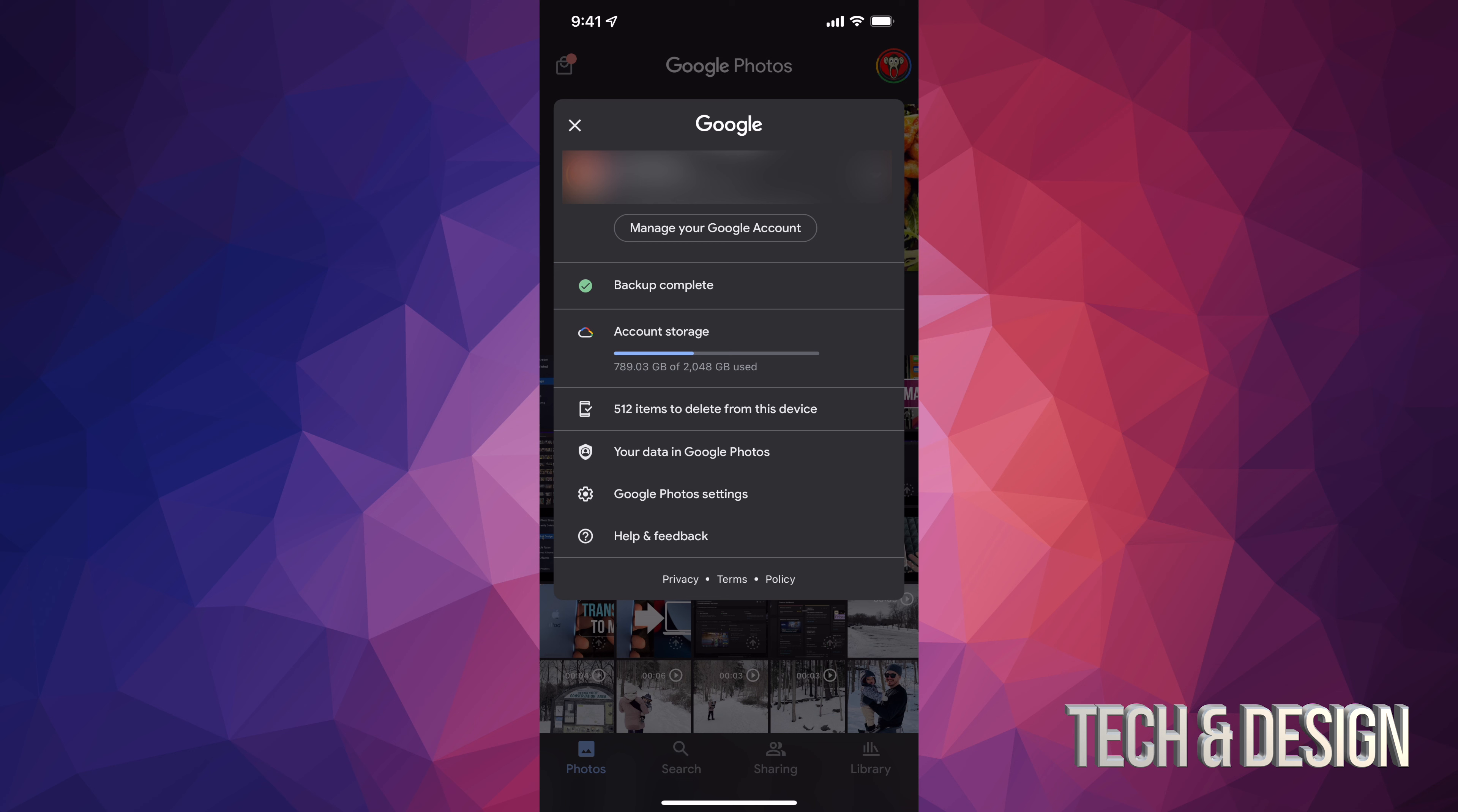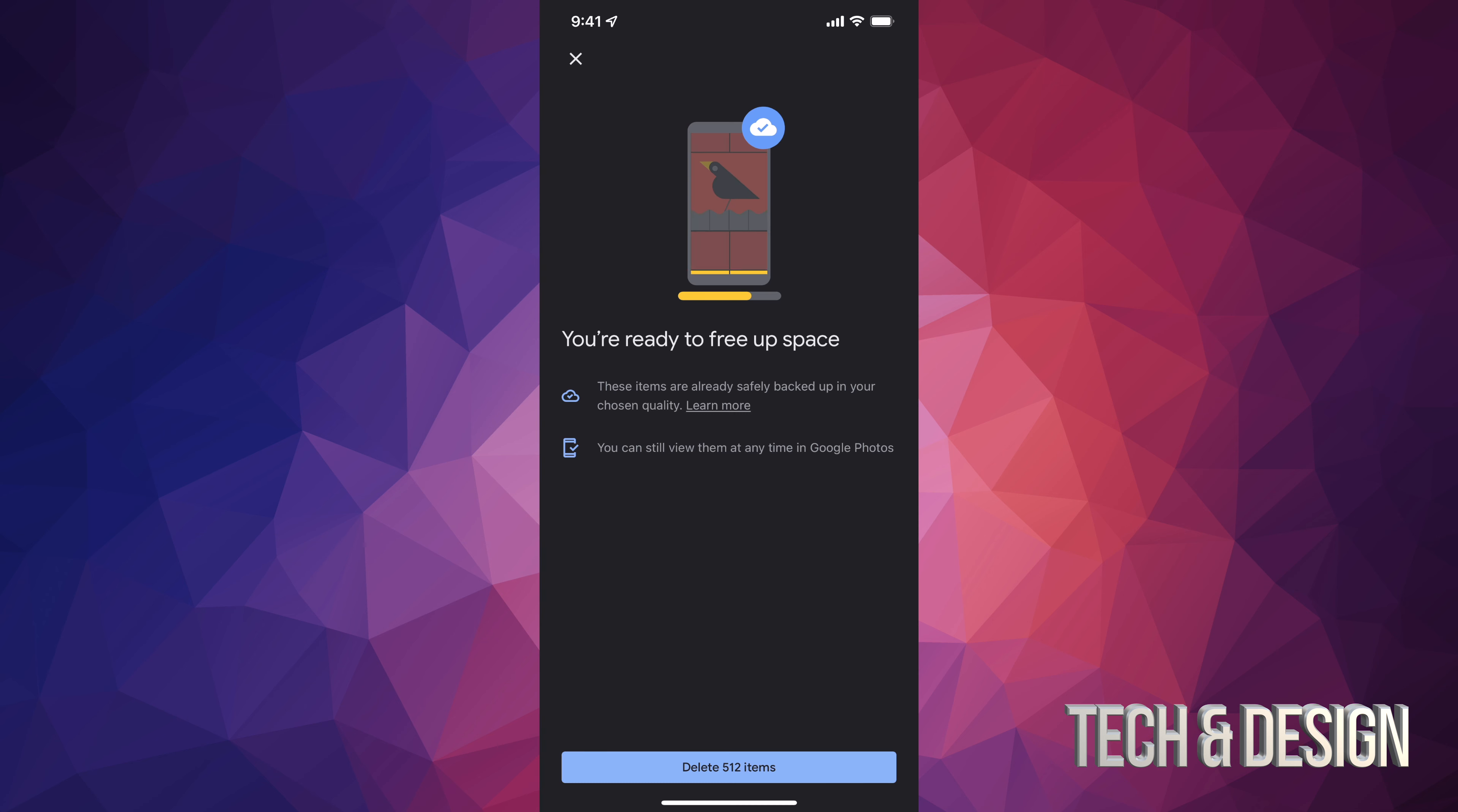Or you can log into your computer and take a look at these photos too, because now they're online.